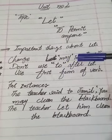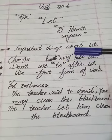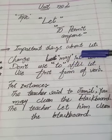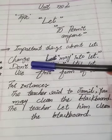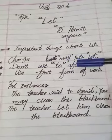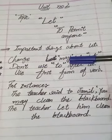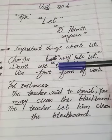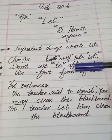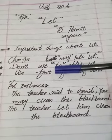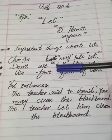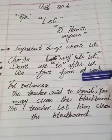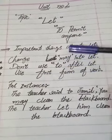There are very important things to note about using 'let.' First, change 'may' into 'let' — when 'may' appears in a sentence, we change it into 'let.' Second, do not use 'to' after 'let.' Third, use the first form of the verb after 'let.'